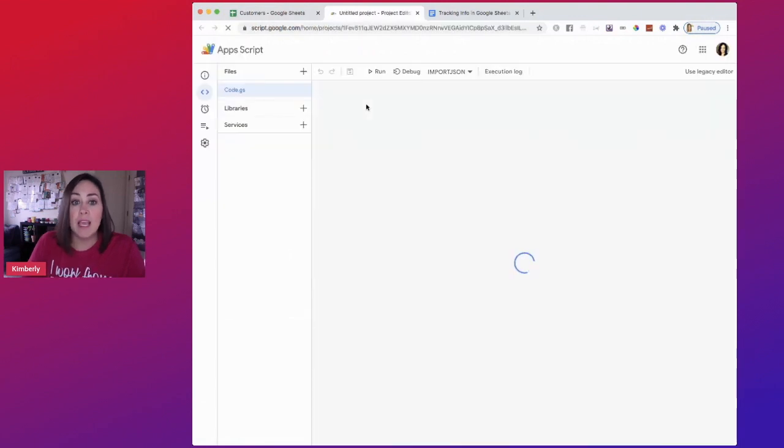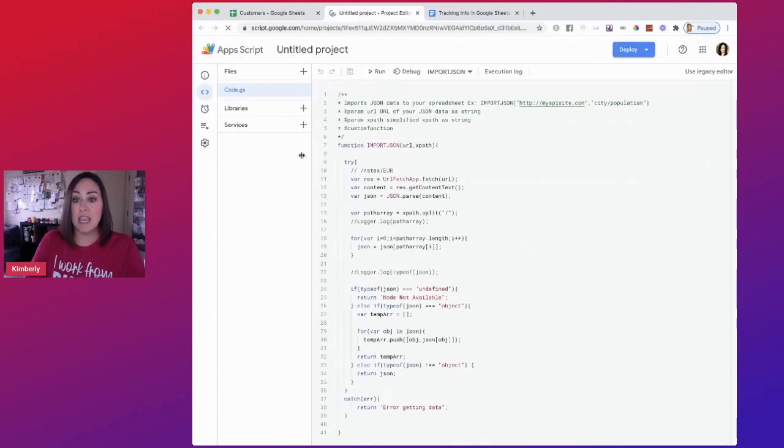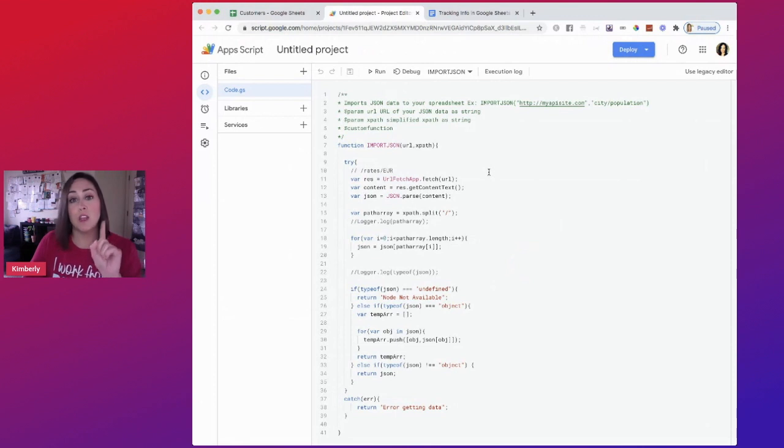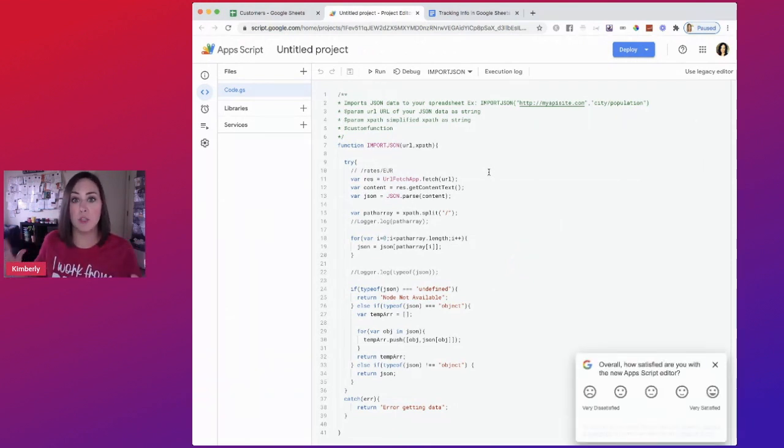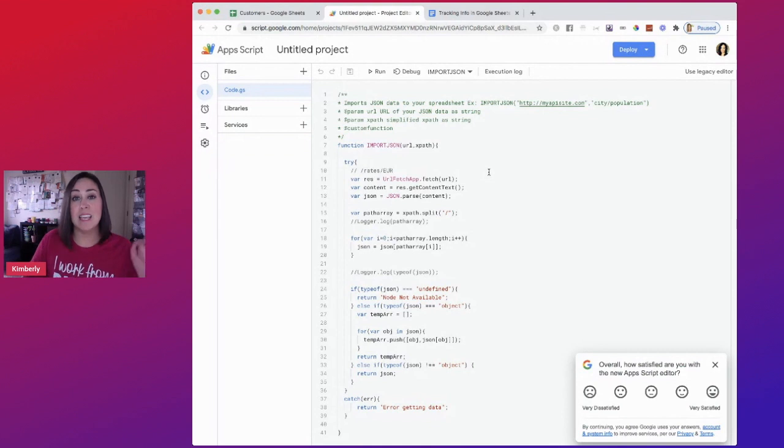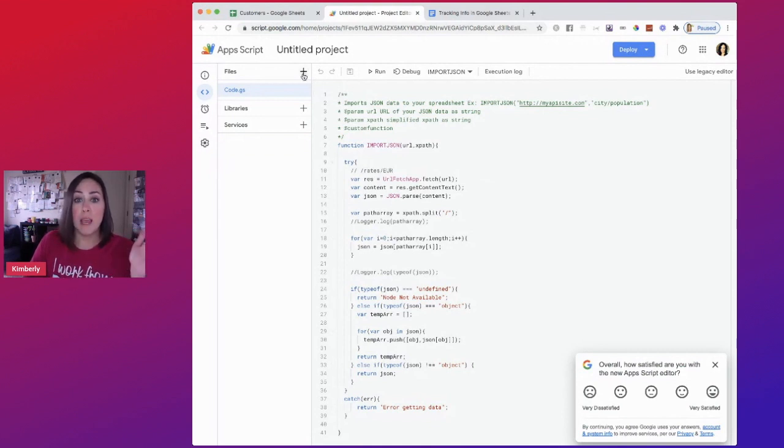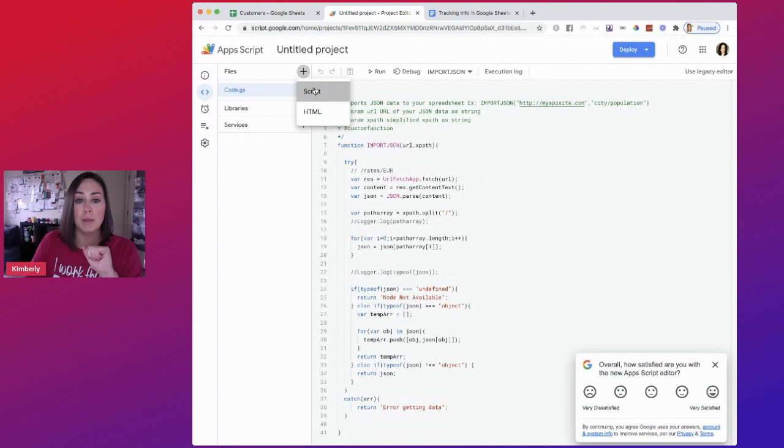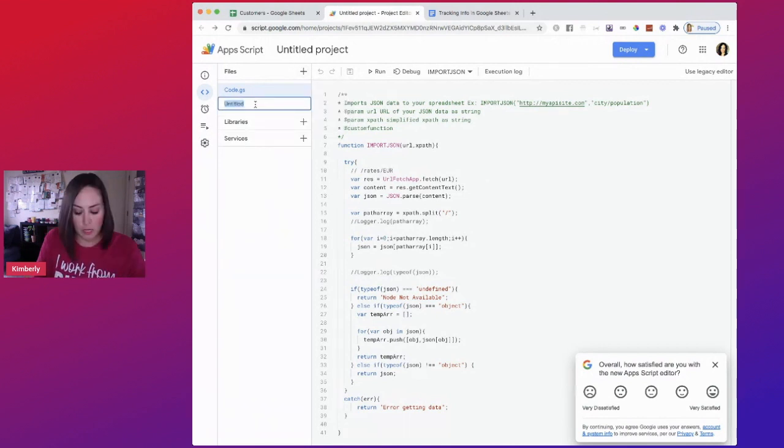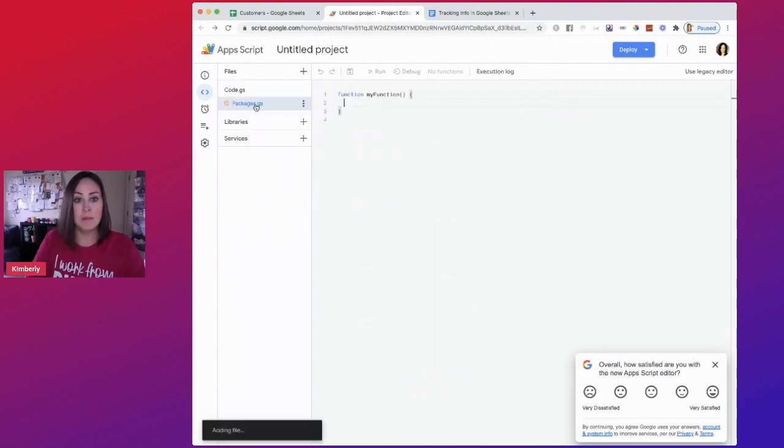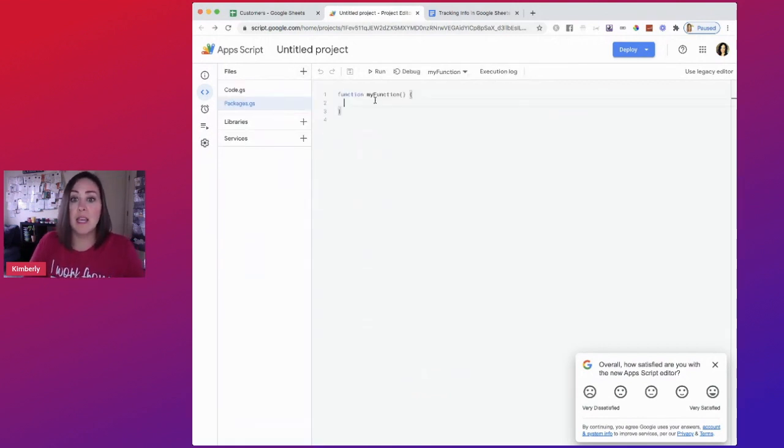Now, if you already have something in this section, it is possible that you have another script running somewhere in your spreadsheet. If that is the case, you want to do a new script. We'll title this one packages.